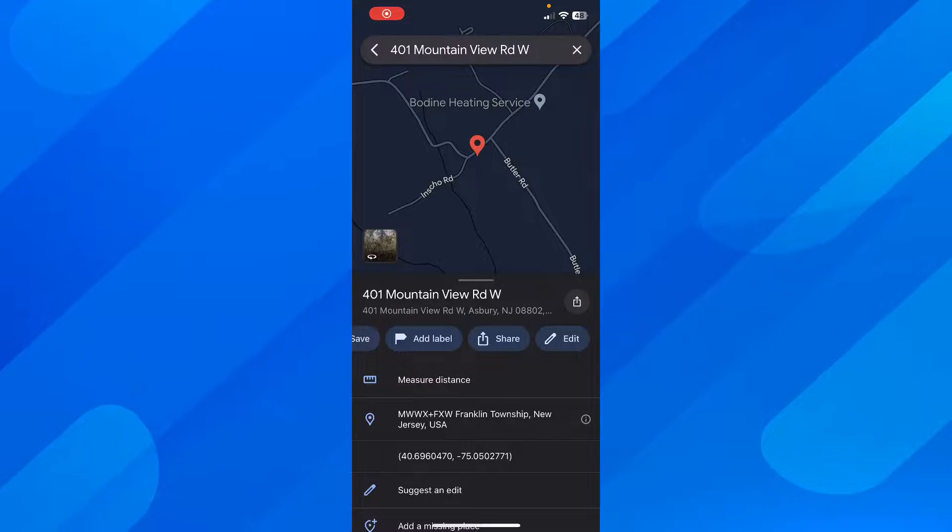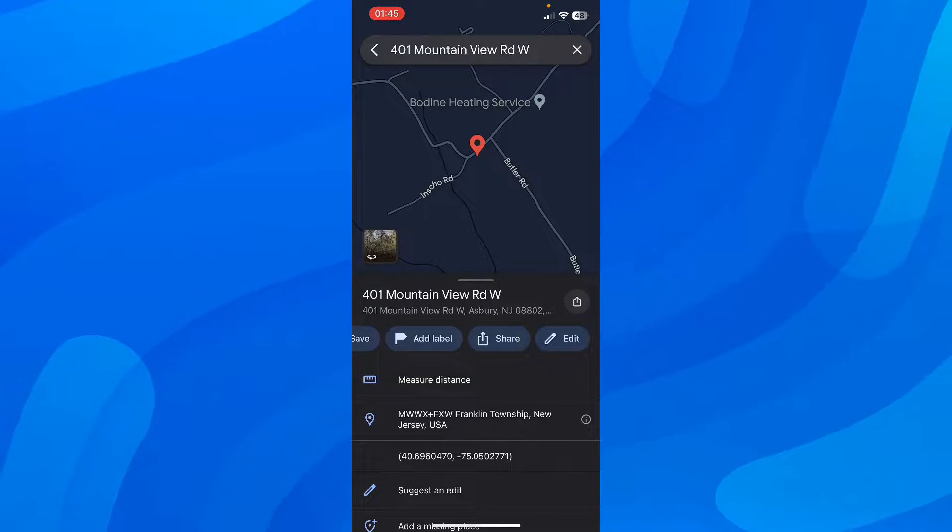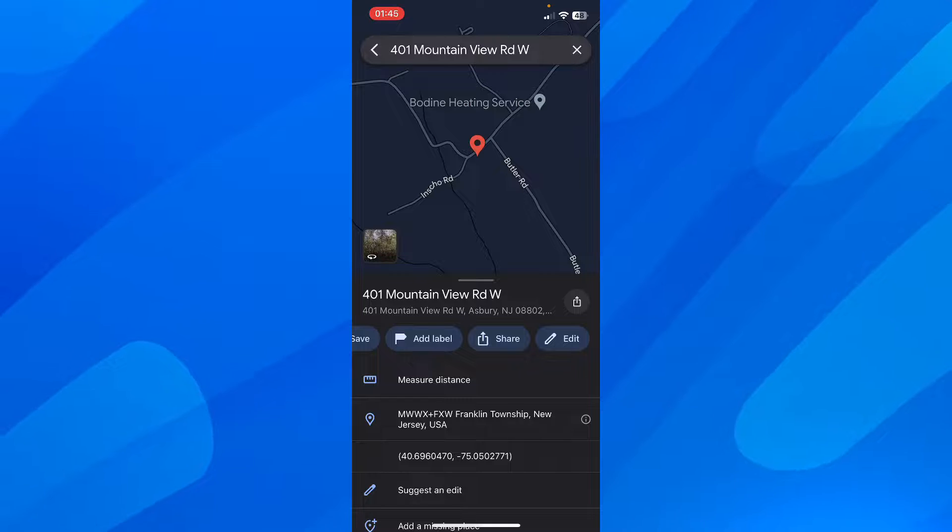Hi everyone, in today's video I'm going to show you how to pin multiple locations on Google Maps.